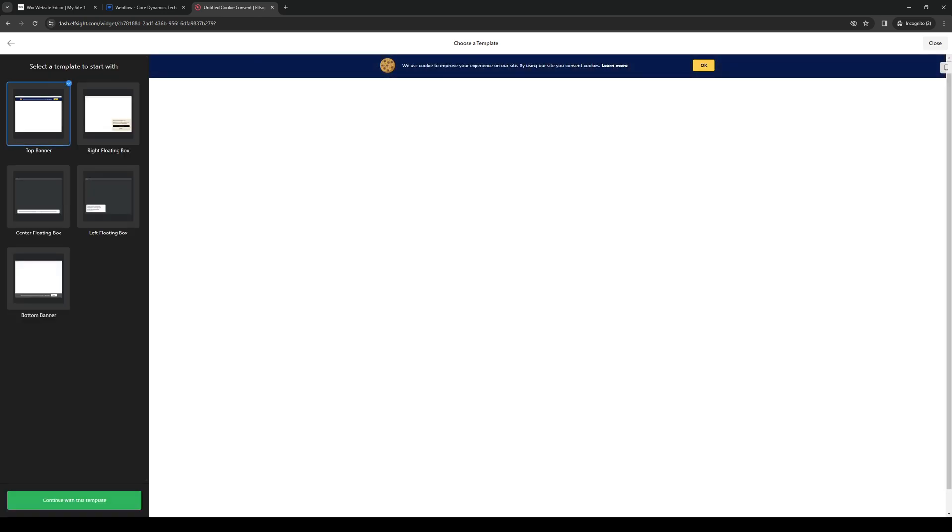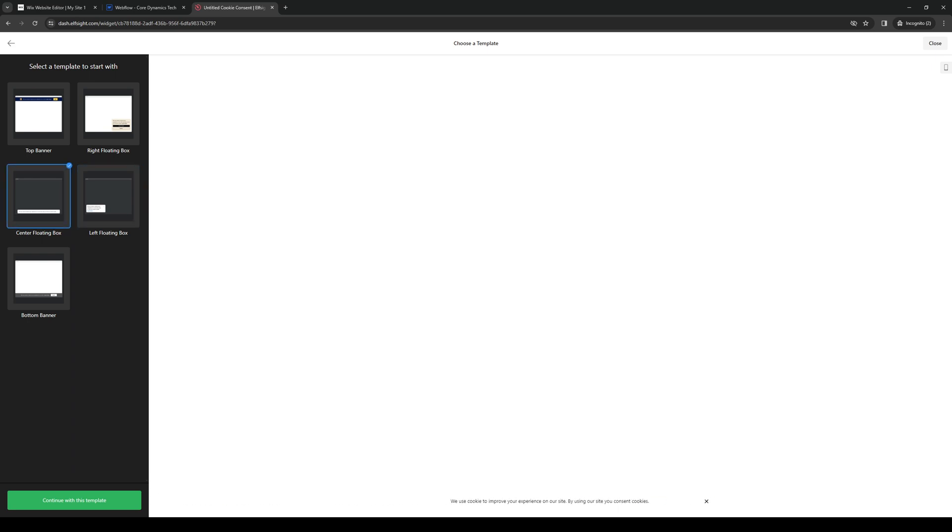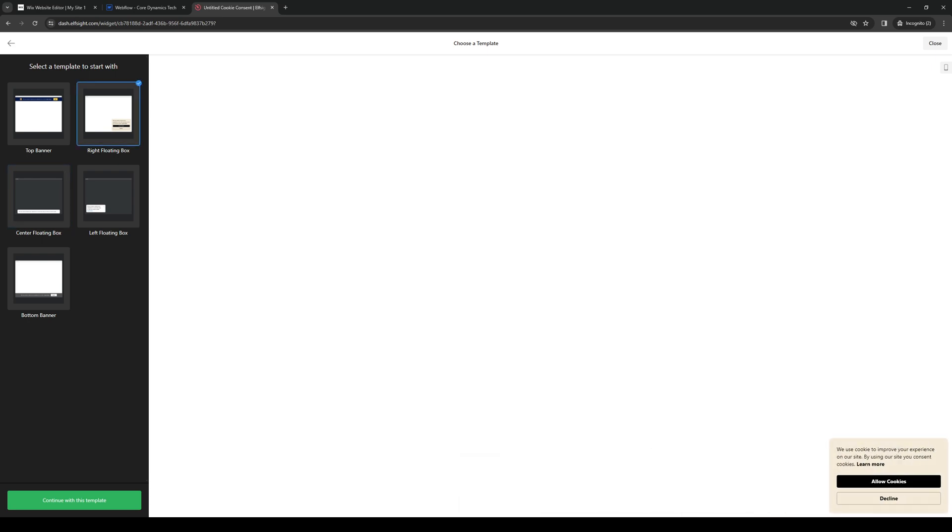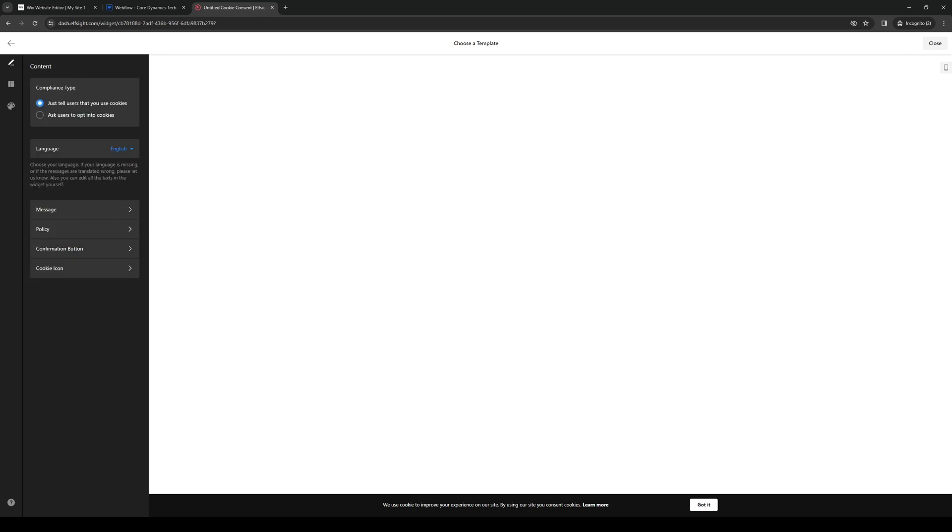We're going to click on it and the idea is we're going to manually configure how this is going to come out as well as the text for it and how we want the format to be. I prefer this one right here, center floating box, as this one is the most vivid and it doesn't really distract your viewers from your website or the content of your website, or you can go for this one as it pops out more. It's really up to you or you can go for this one. We're going to continue with the bottom banner template.